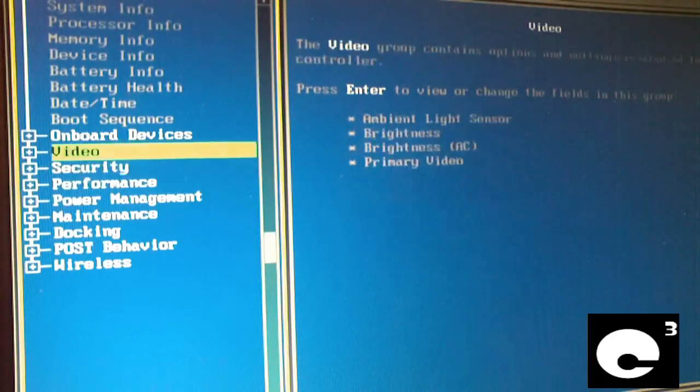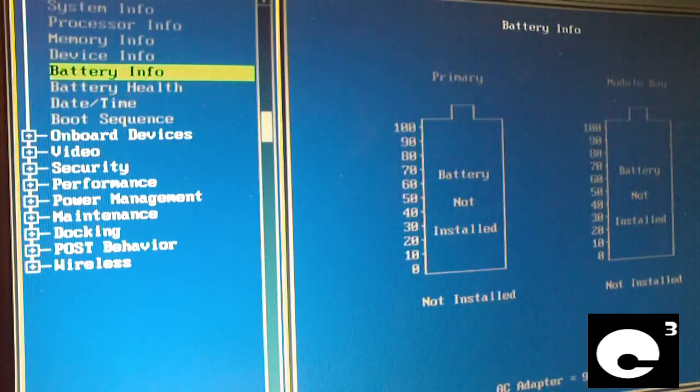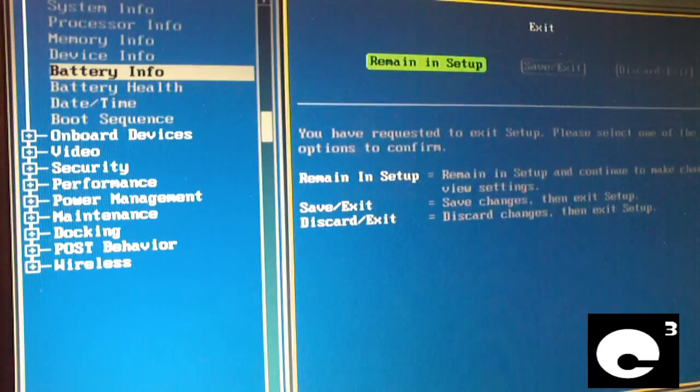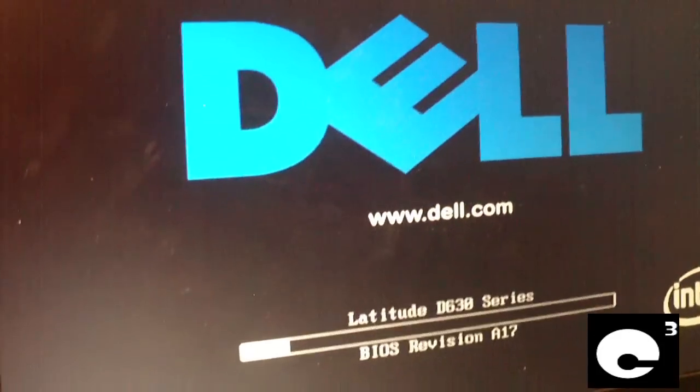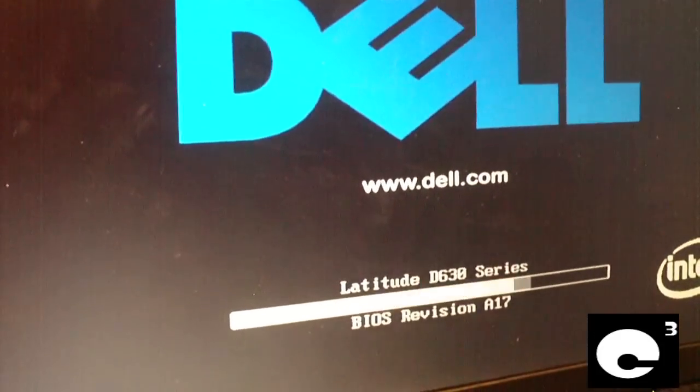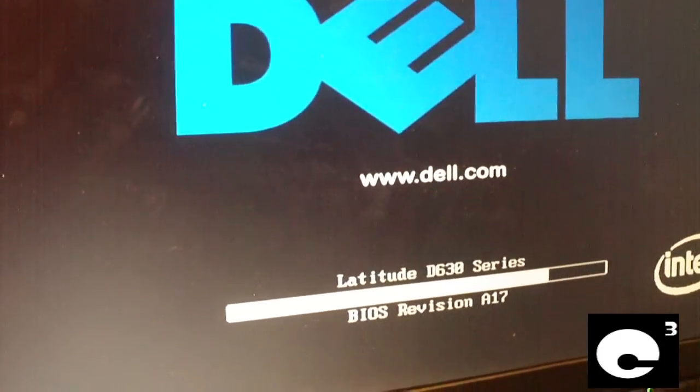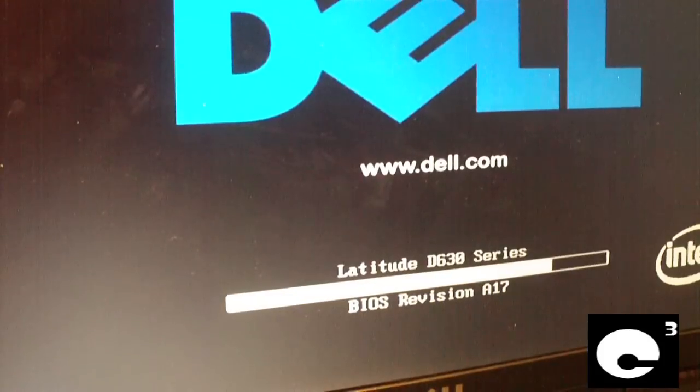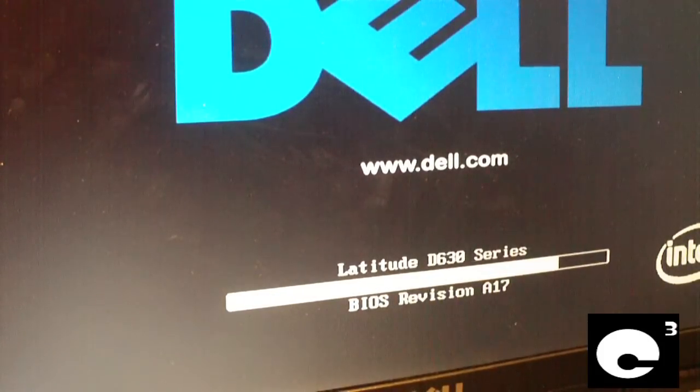So everything here is set where it needs to be. So we're going to go ahead and exit and save the settings. Let's go ahead and let it boot into Windows which this one has XP Pro on it right now. It'll have Windows 7 on it by the time I'm through with it.